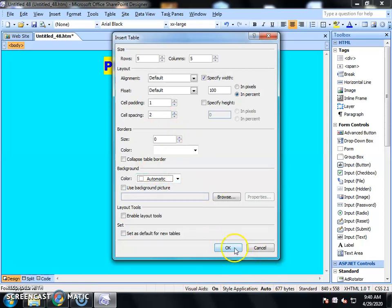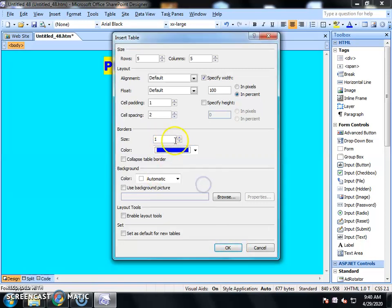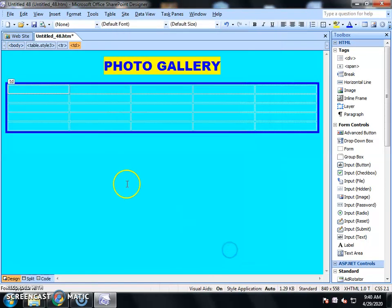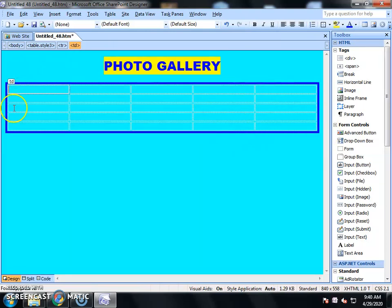If you want to set a border, you can set the color of the border here. I am going to increase the size of the border. You can set the border styling as well.